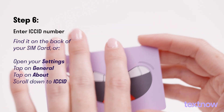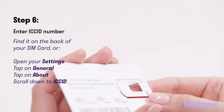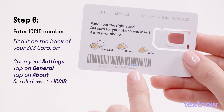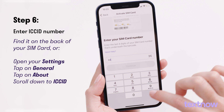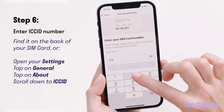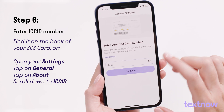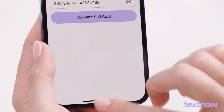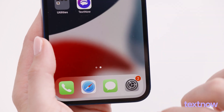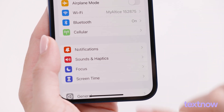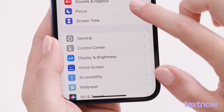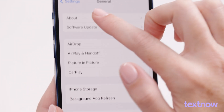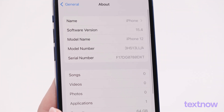Enter the last four digits of your ICC ID printed on the back of your TextNow SIM card container. If your SIM card is already in your phone, you can find your ICC ID in your phone's settings. Open Settings, tap on General, tap on About, and scroll down until you see ICC ID.